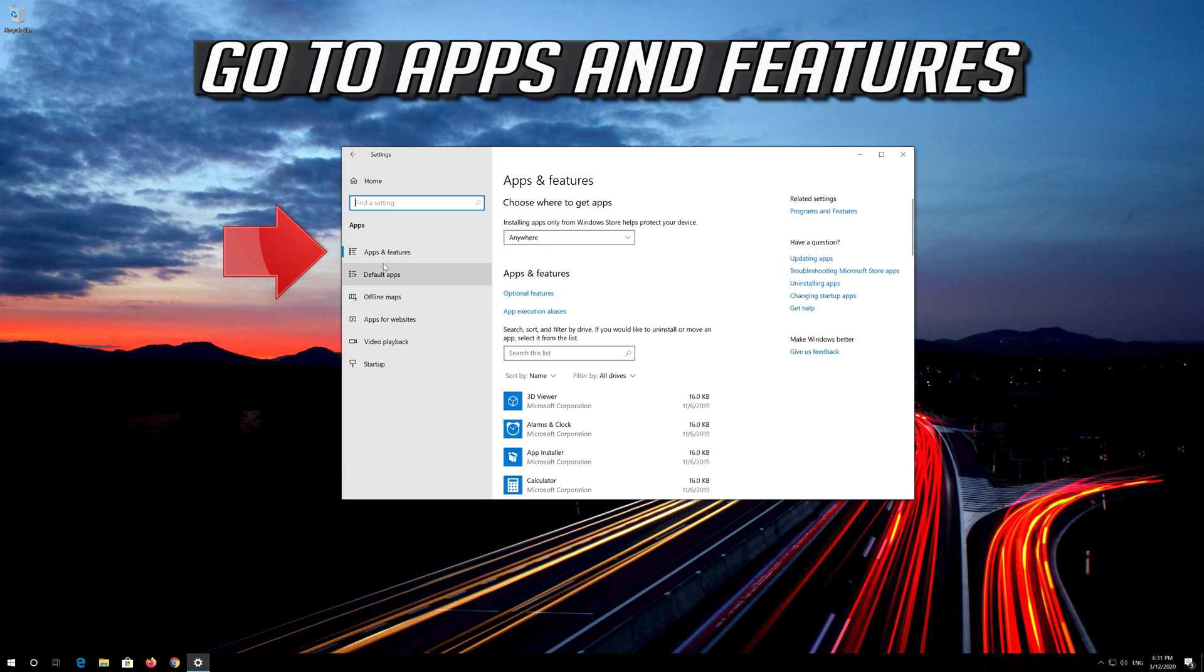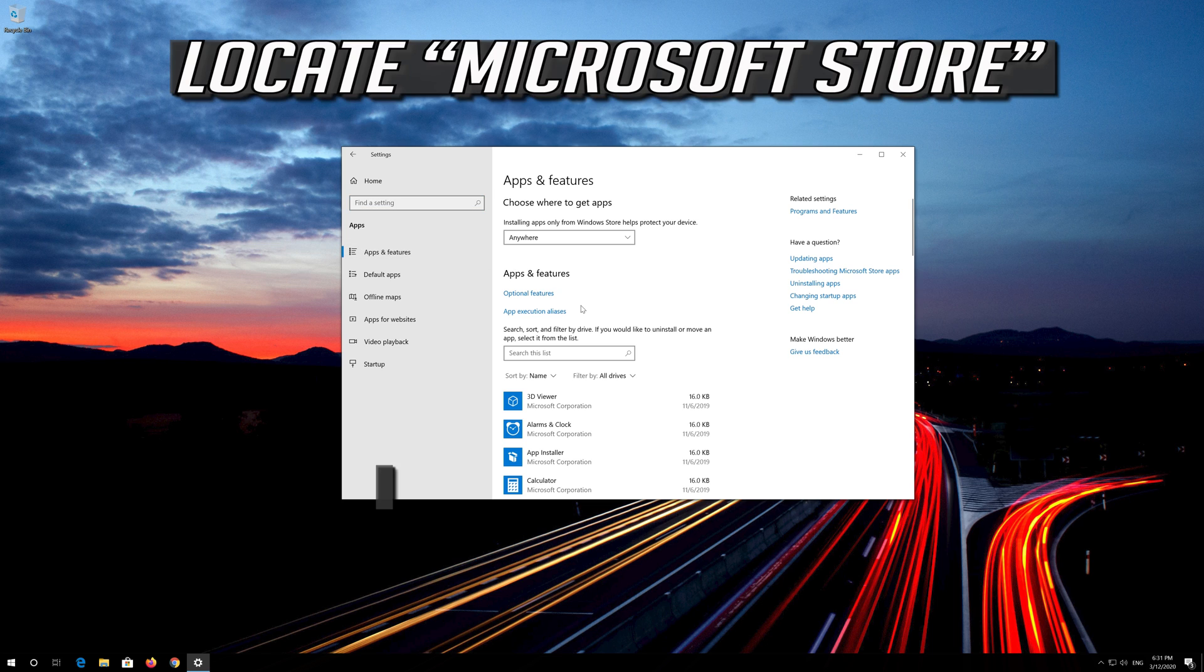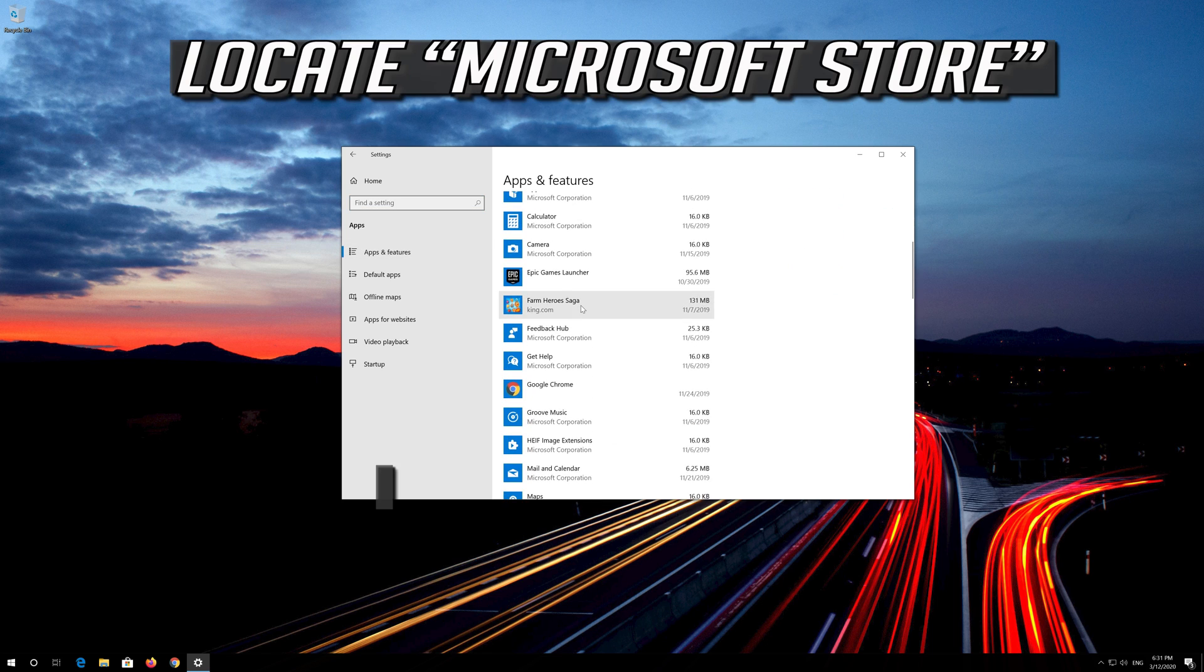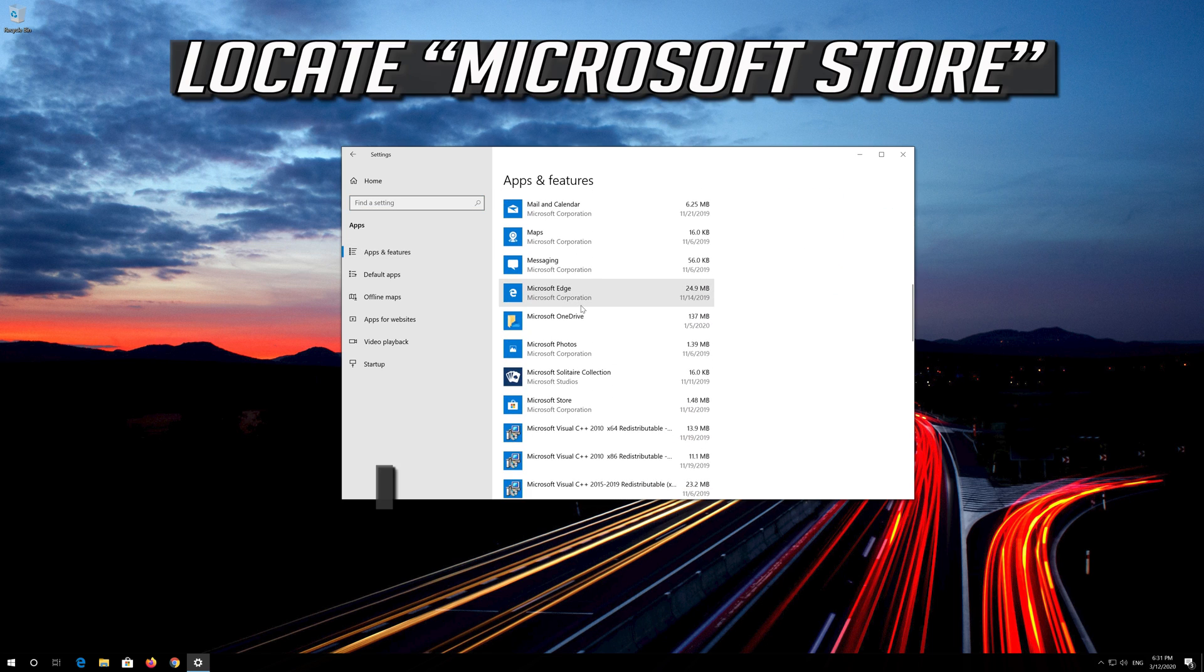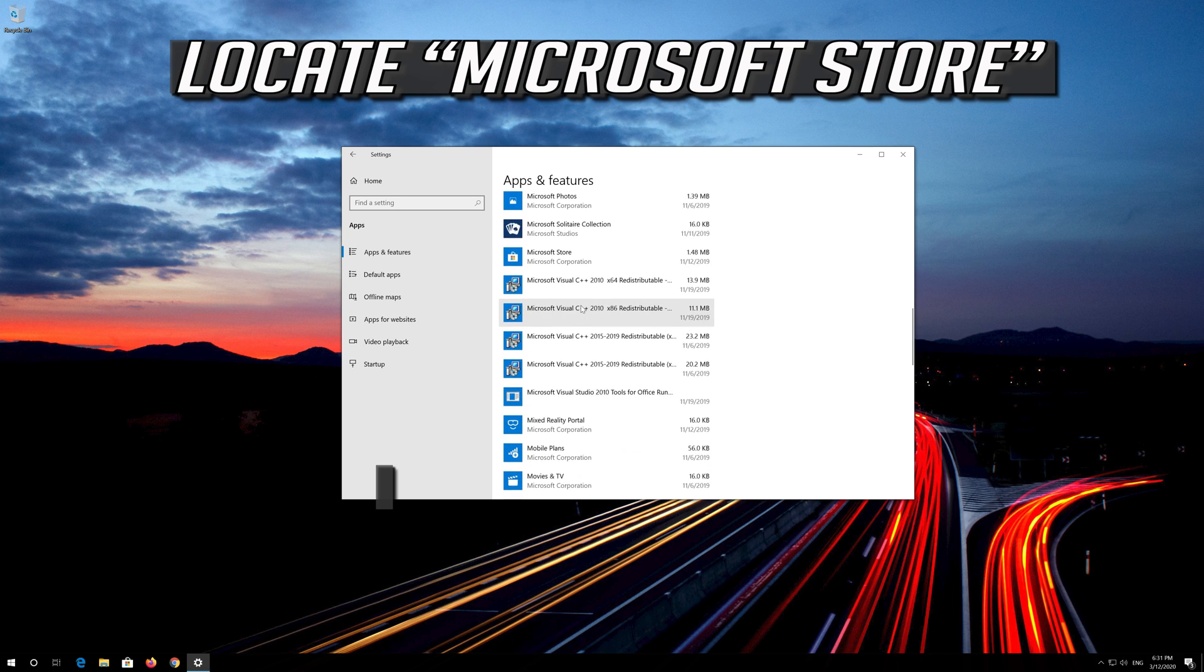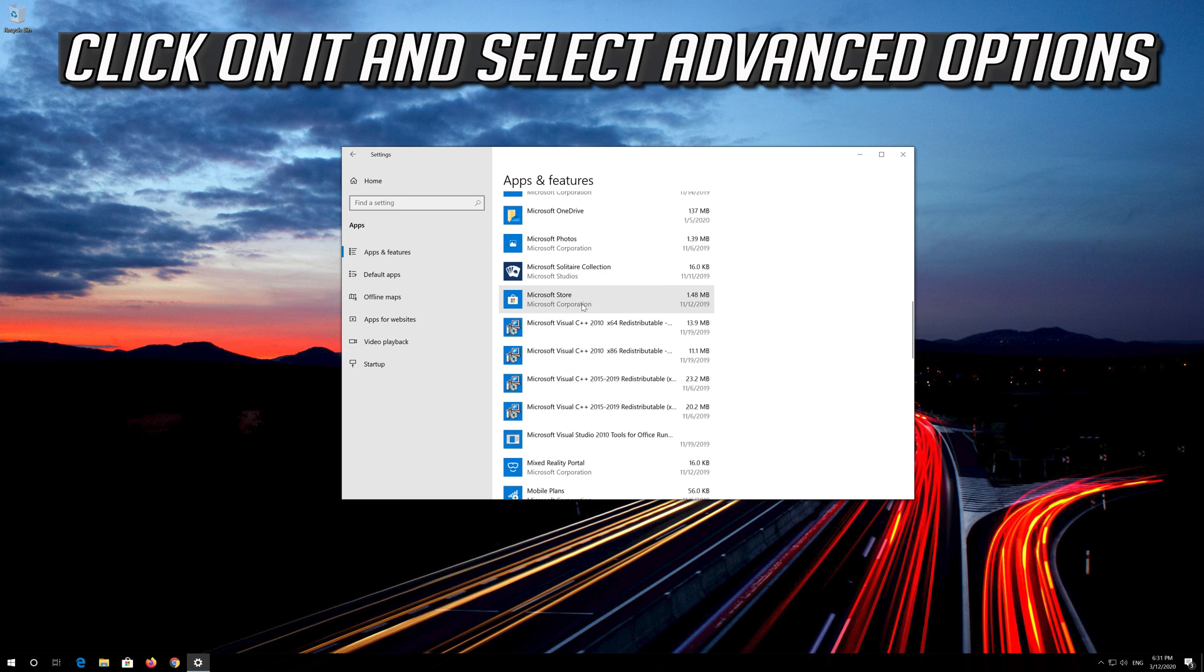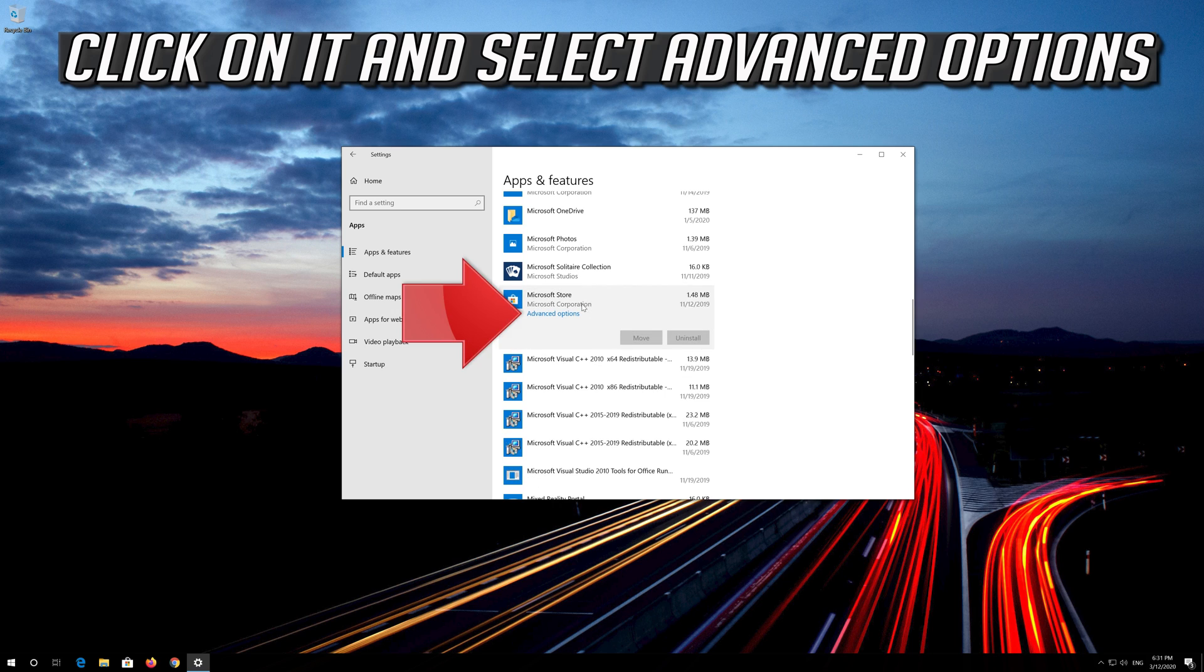Go to Apps and Features. Locate the app. Click on it and select Advanced Options.